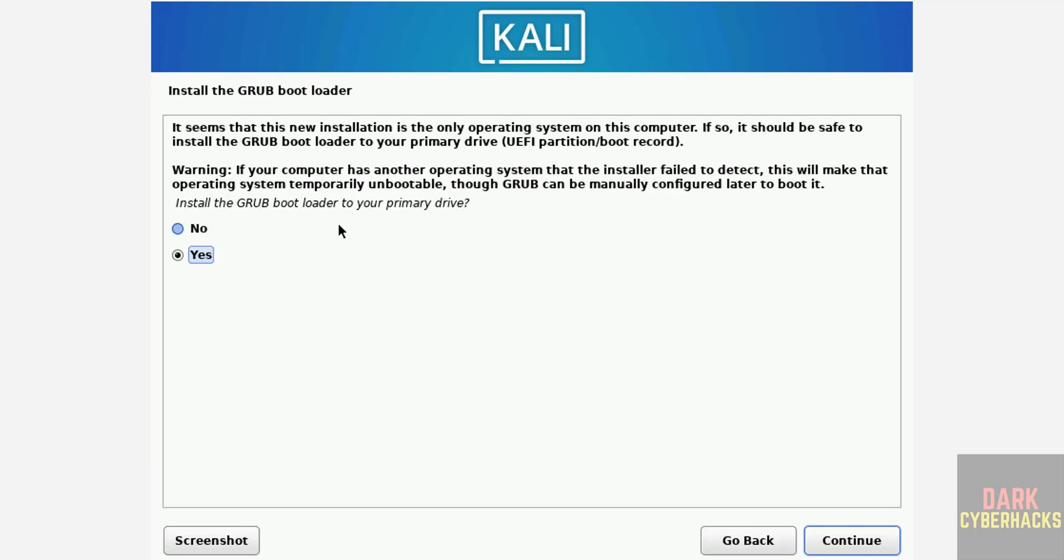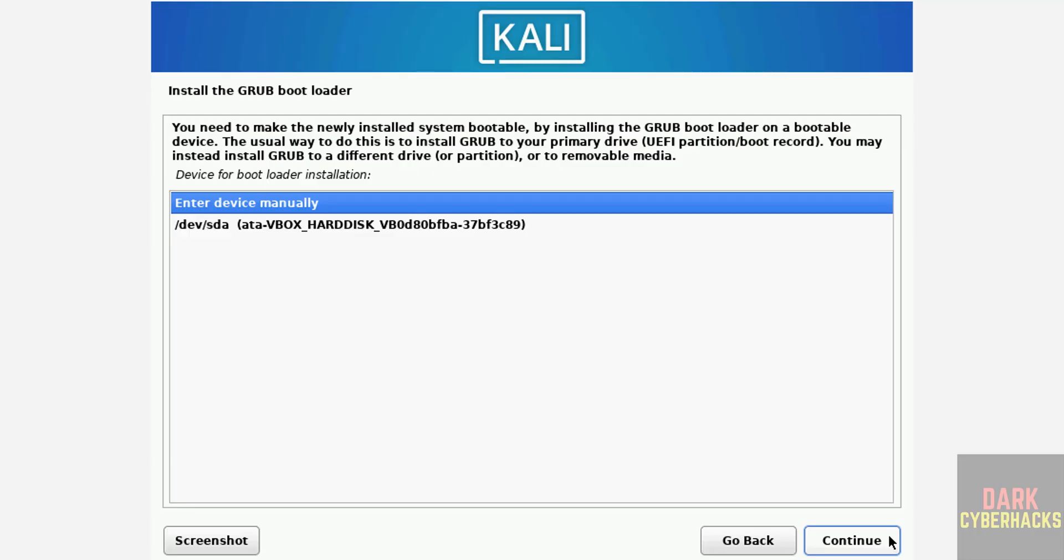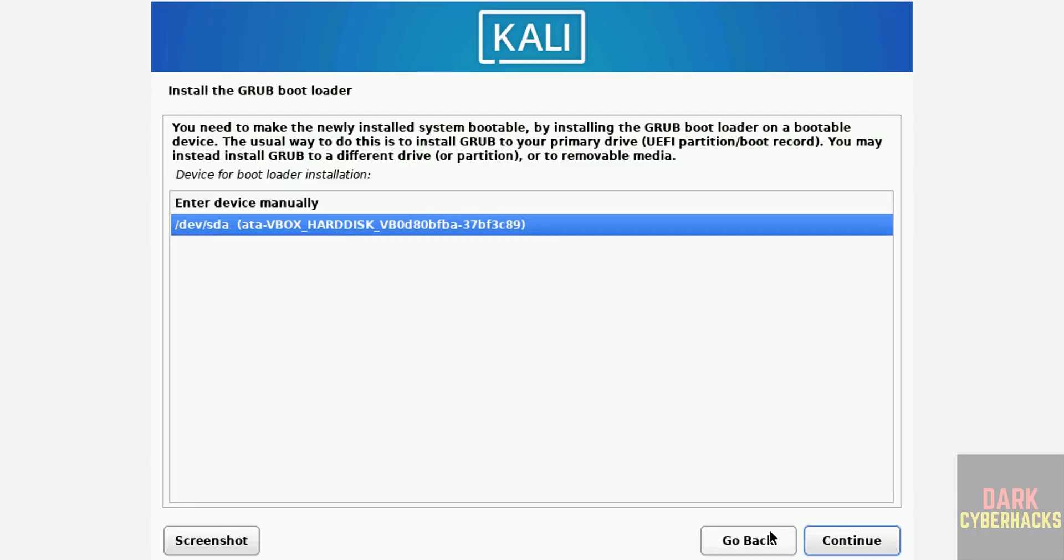Install the GRUB boot loader to your primary drive. Select yes and continue. Select the device and continue.